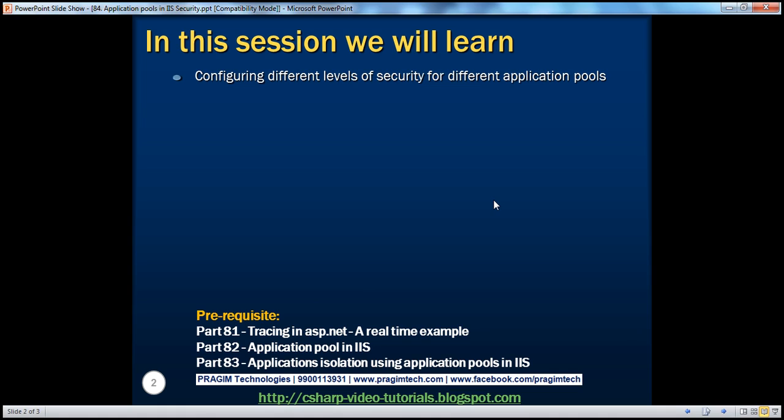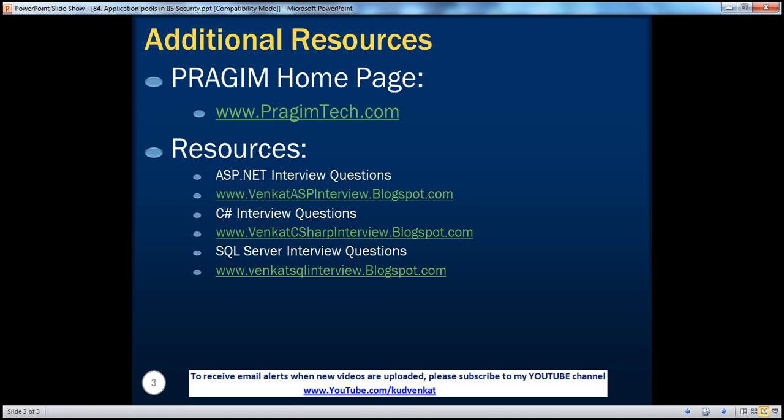In this session, we have discussed about configuring different levels of security for different application pools. On this slide, you can find resources for ASP.NET, C#, and SQL Server interview questions. That's it for today. Thank you for listening. Have a great day.